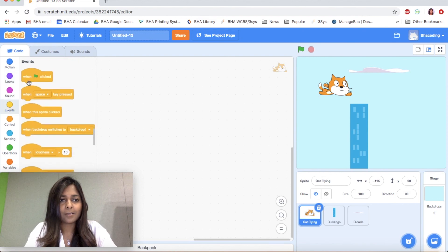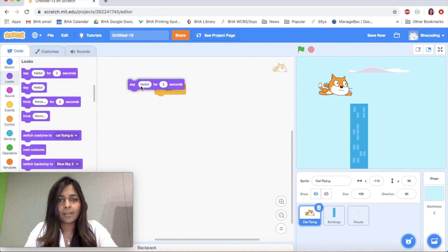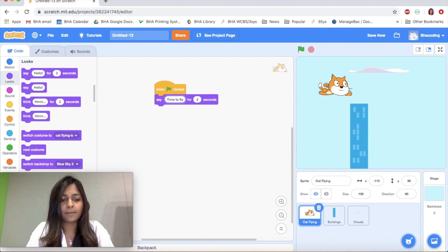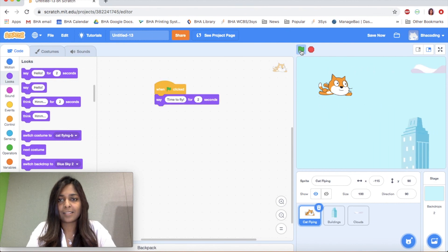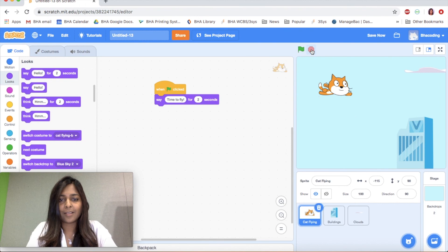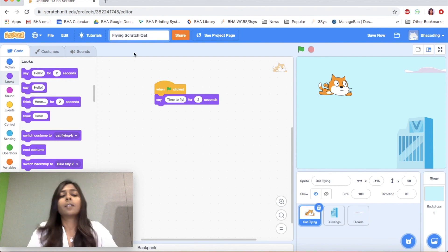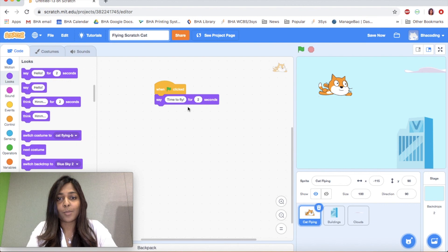I think it would be fun for the cat to say something. I'm going to add one last event — when flag clicked — and under Looks we have our say block. Let's have it say 'Time to fly!' There we go. Let's add a title — let's call it 'Flying Scratch Cat.' I hope you have fun with this exercise and let me know if you have any questions. Bye!